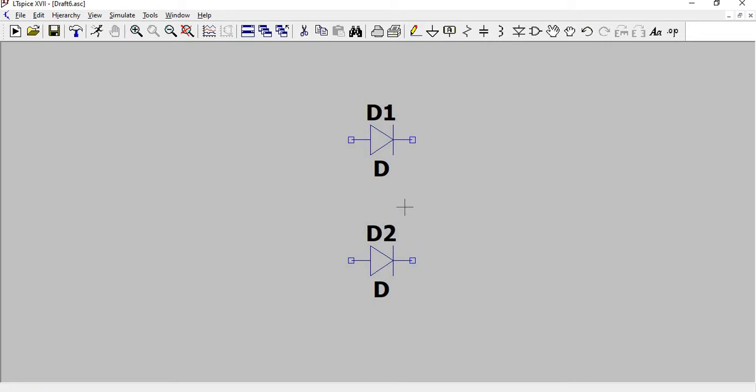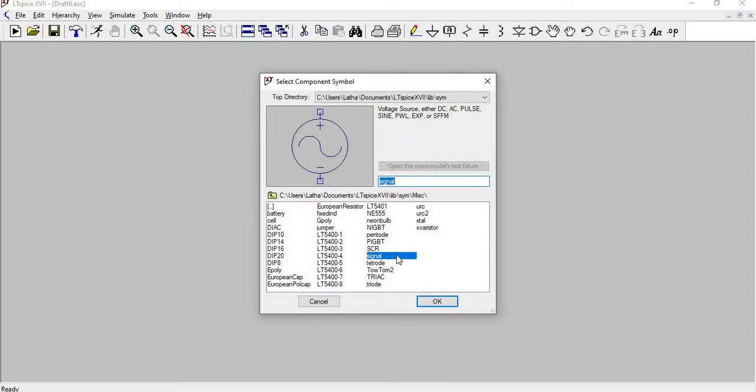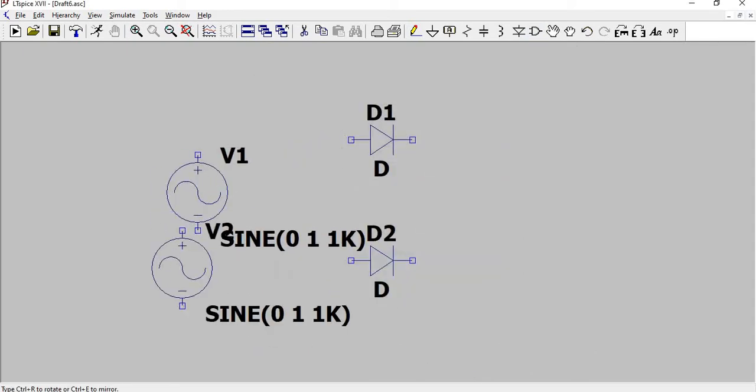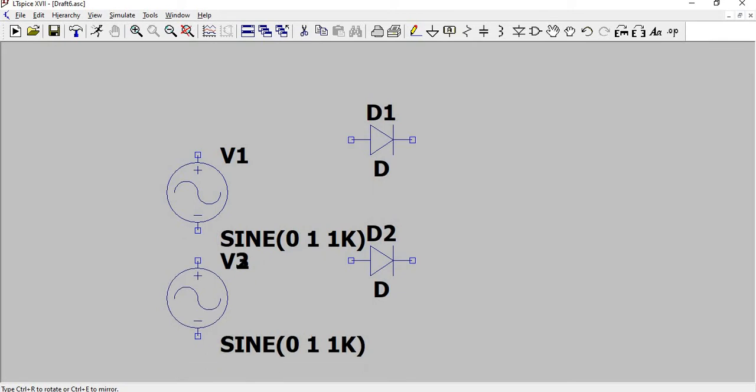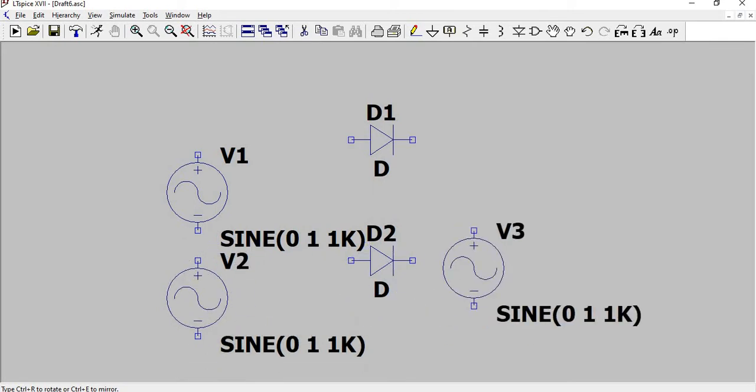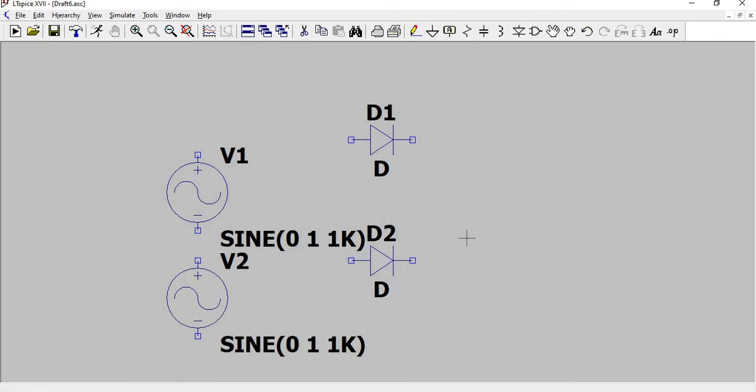To place the voltage source, go to the components icon, type signal and keep a signal source. Instead of a transformer we are using two signal sources, so place two and press escape.